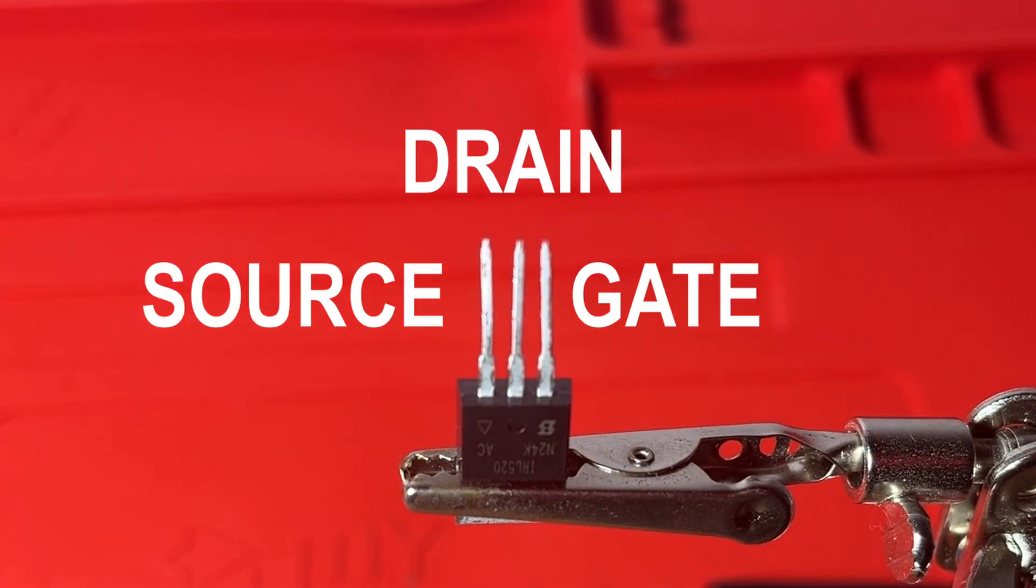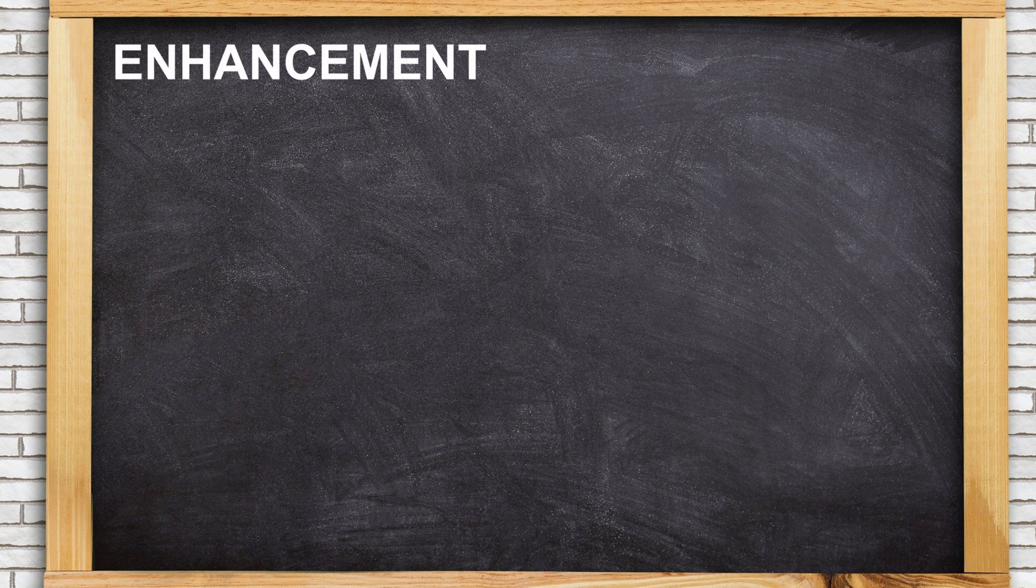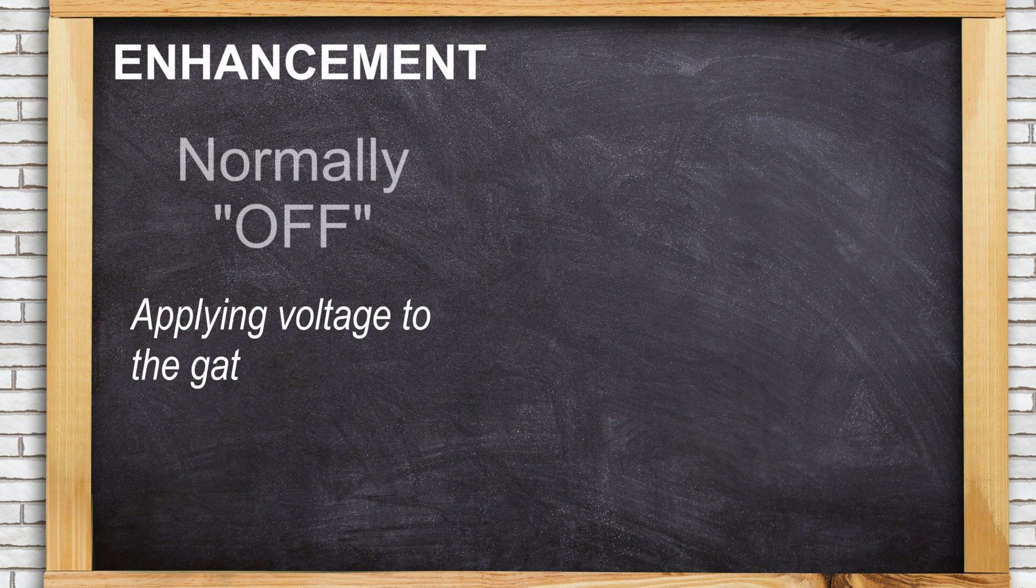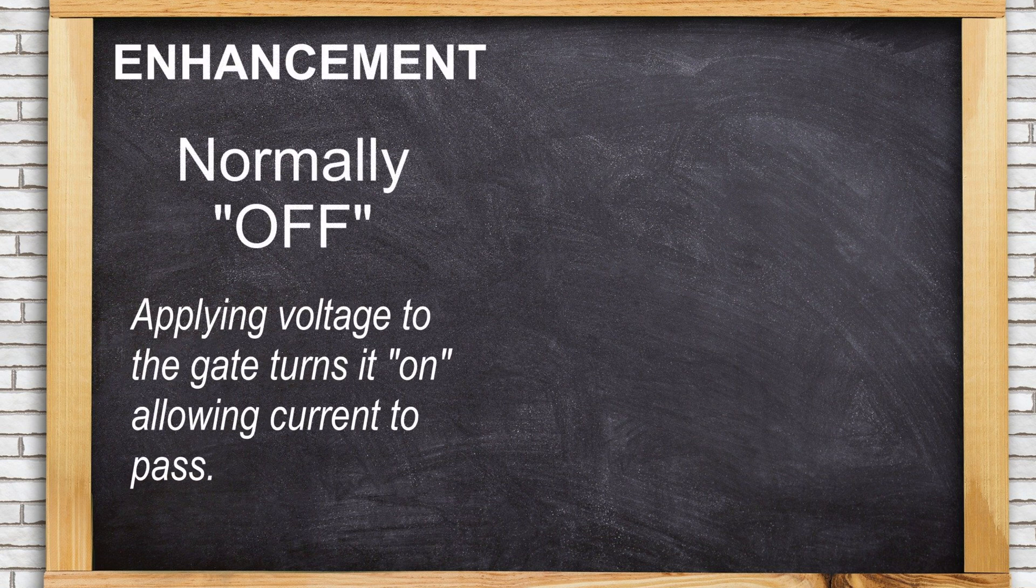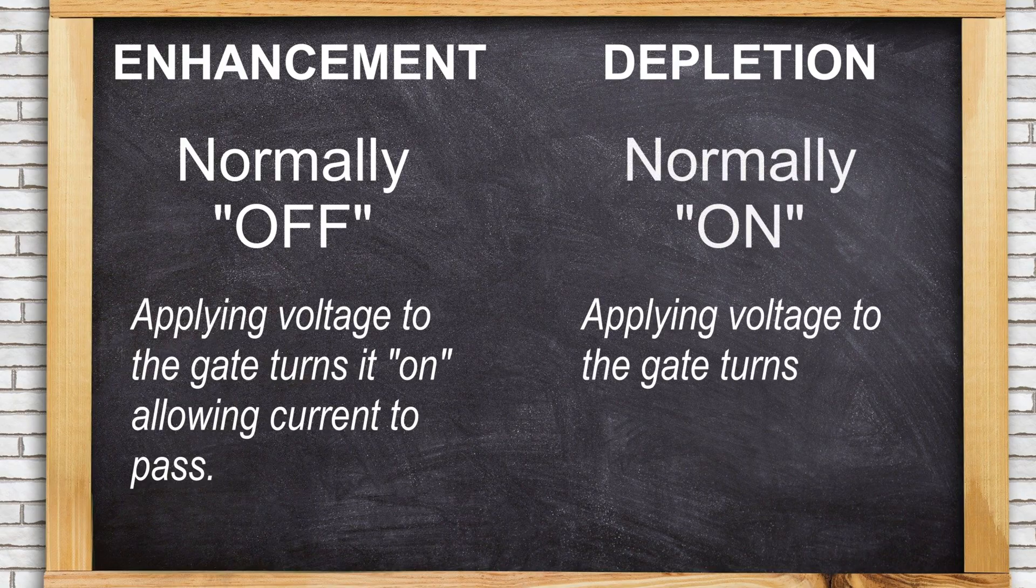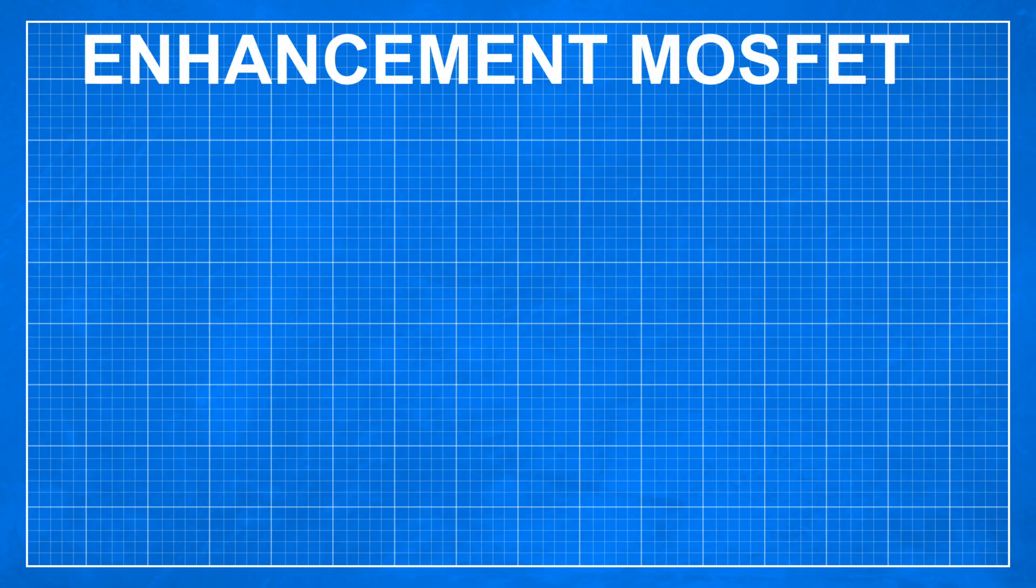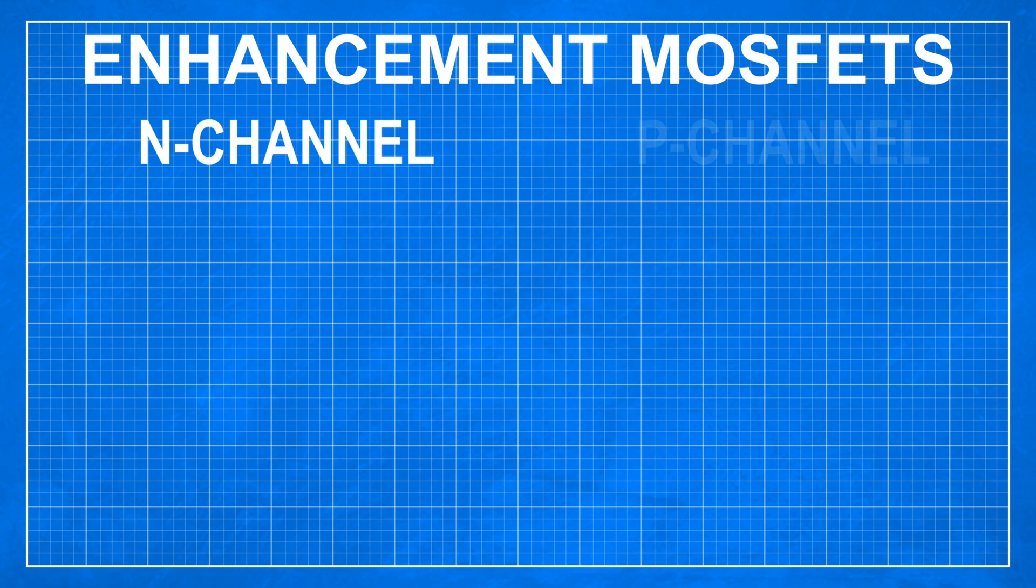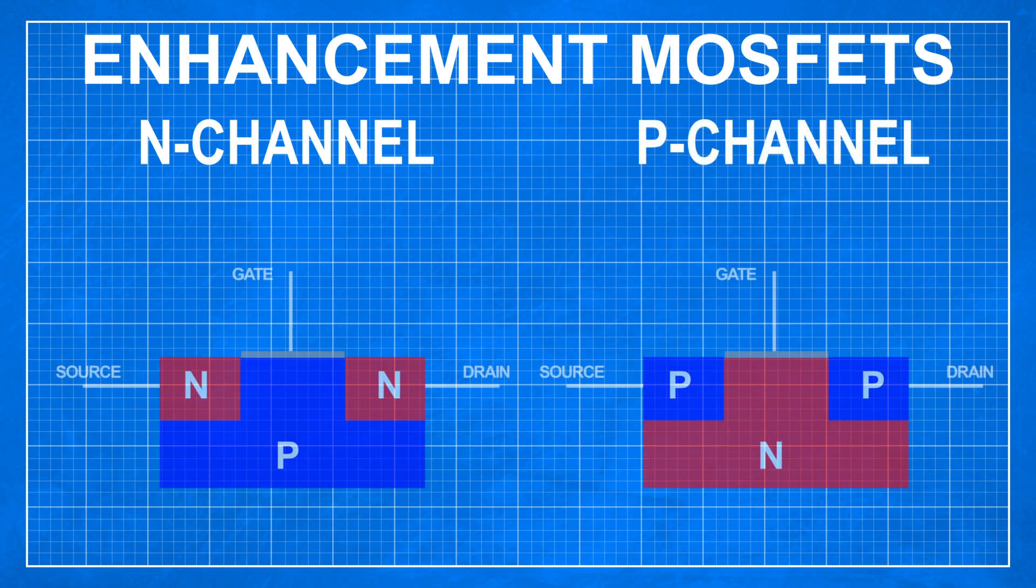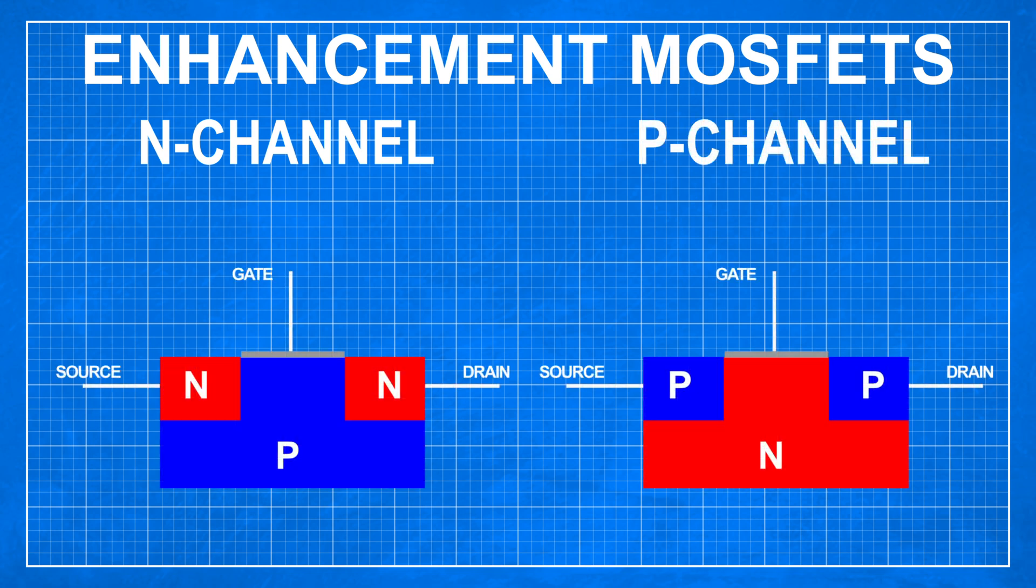Standard MOSFETs have three terminals called Source, Drain and Gate. MOSFETs can be either Enhancement Type, which are normally OFF, and Depletion Type, which are normally ON. There are also two subtypes of MOSFETs, N-Channel and P-Channel. The difference between them is what type of semiconductor are Source and Drain connected to, and what kind of semiconductor is between them.